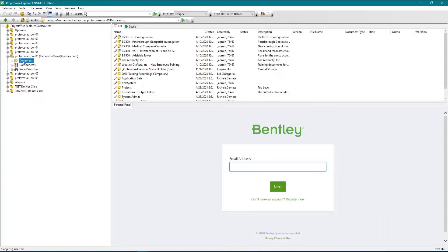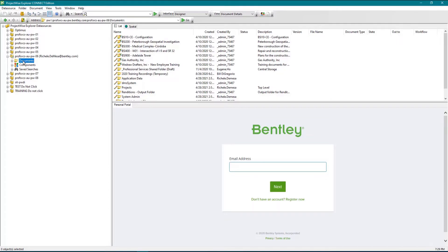The data source list allows you to navigate the structure of all data sources to which you are connected. Each data source can be called a logical container for one or more projects.